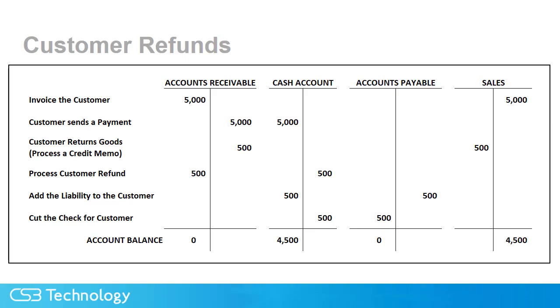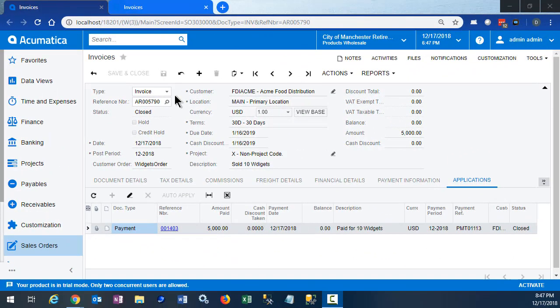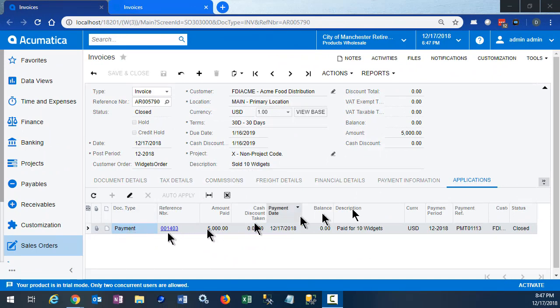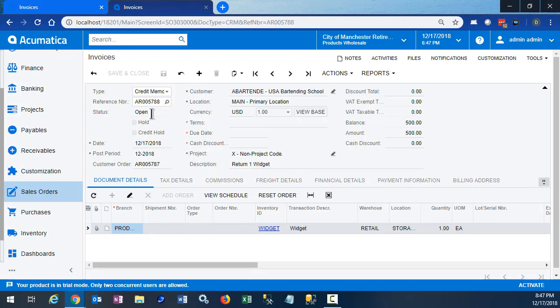Now let's take a look at how we do this in Acumatica. We have our customer invoice where the customer purchased 10 widgets. It's been paid and the status is closed. Then we processed our credit memo when they made a return. The credit memo has been released, but it is in an open status. This is where we will apply our customer refund.